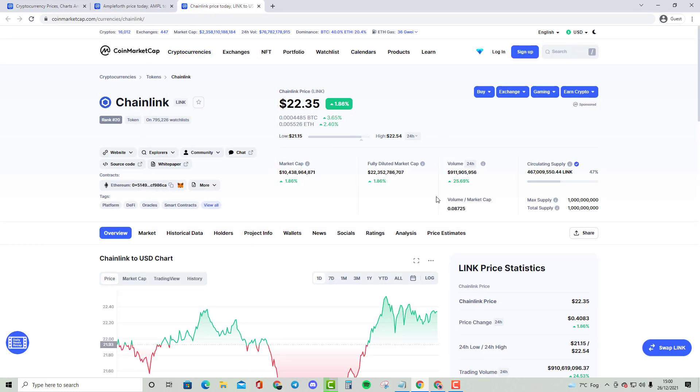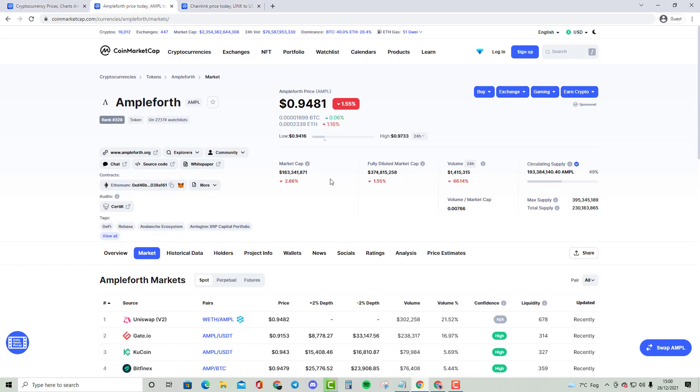Chainlink has got a market cap of $10.438 billion, while Ample has only got a market cap of $183 million. So if we do compare these two cryptocurrencies, you will be able to understand that there is a big, big difference between these two.